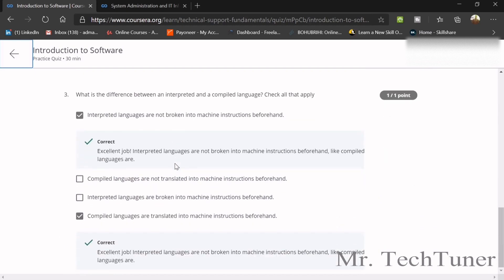Third, what is the difference between an interpreted and a compiled language? Interpreted languages are not broken into machine instructions beforehand, and compiled languages are translated into machine instructions beforehand.